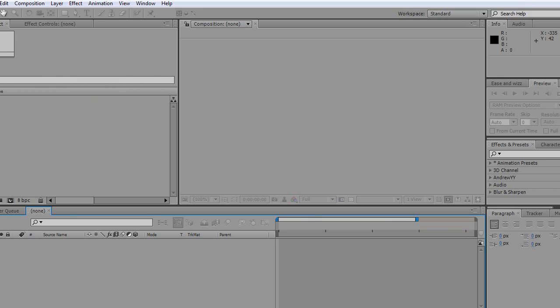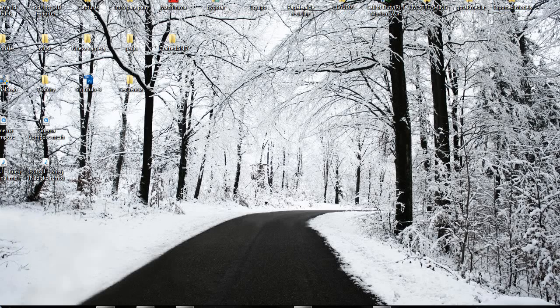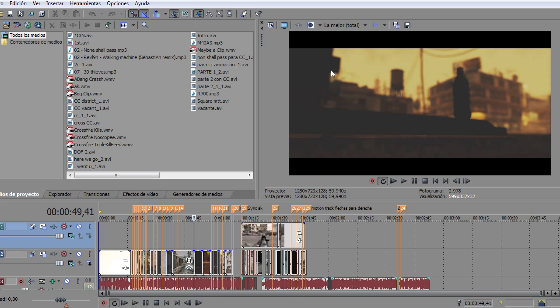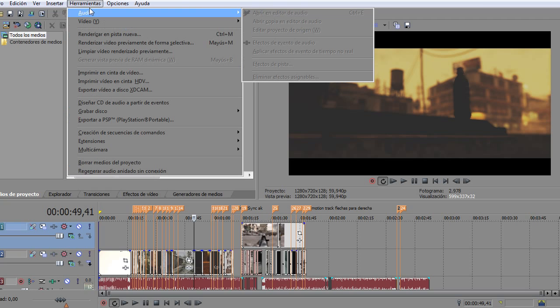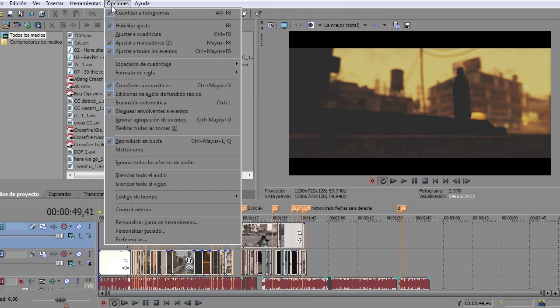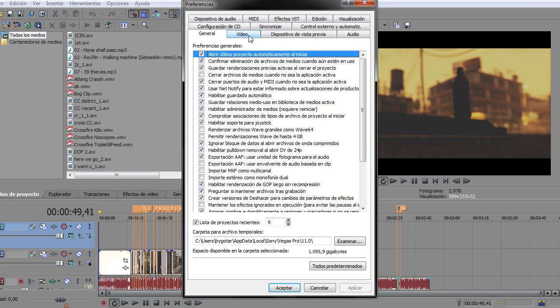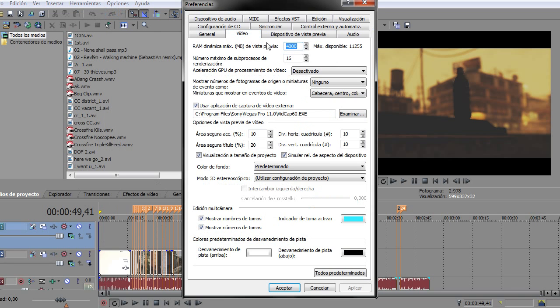As you know, you have to have installed Vegas Pro 10, 9, or 11, but the 64-bit version, because you will be able to use more RAM for that application. Look, you have to go to Tools, no sorry, Options, Preferences and Video. Once you are in the Video section,